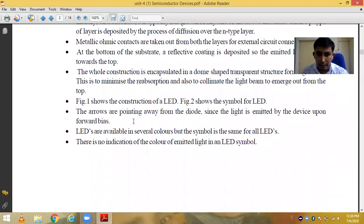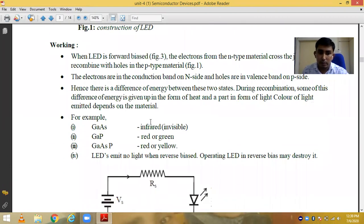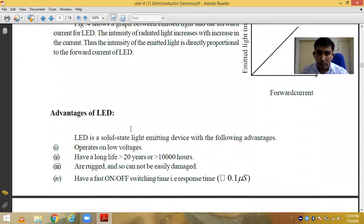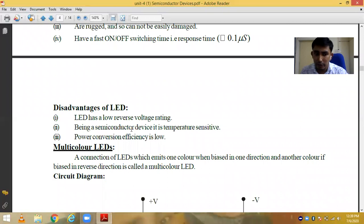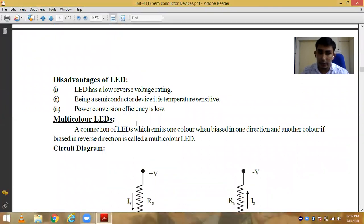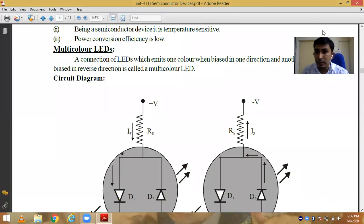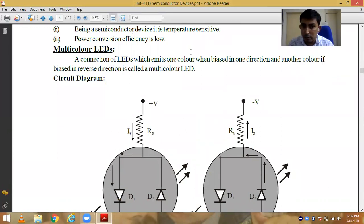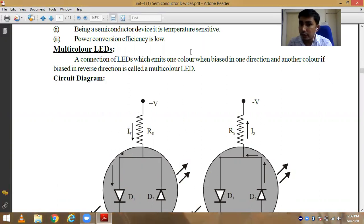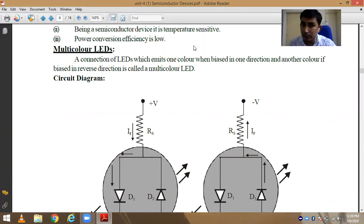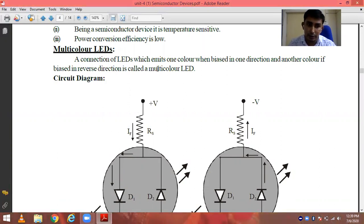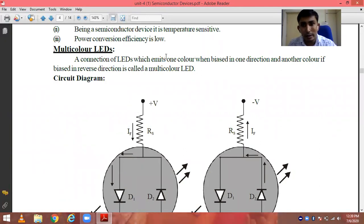Its construction we discussed in the last lecture. Now we know that in the market there will be a multicolored LED found. The multicolored LED means the LED which emits one color when it is biased in one direction and it emits another color when it is biased in the reverse direction.